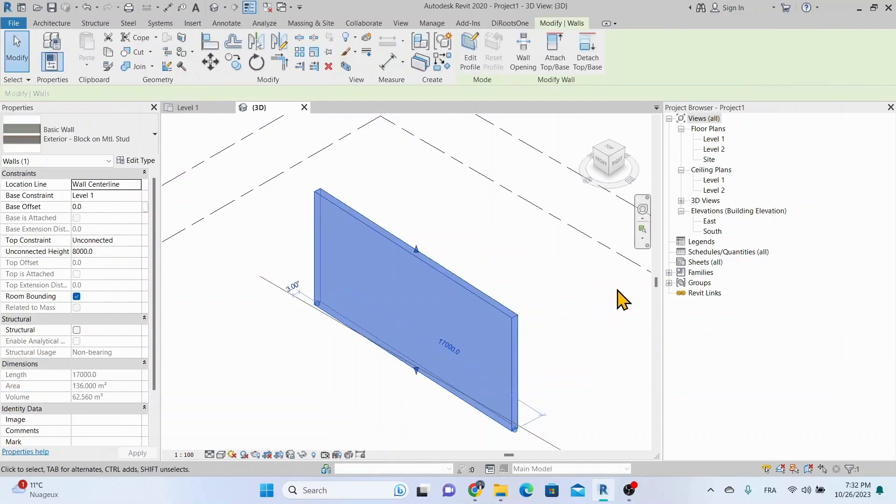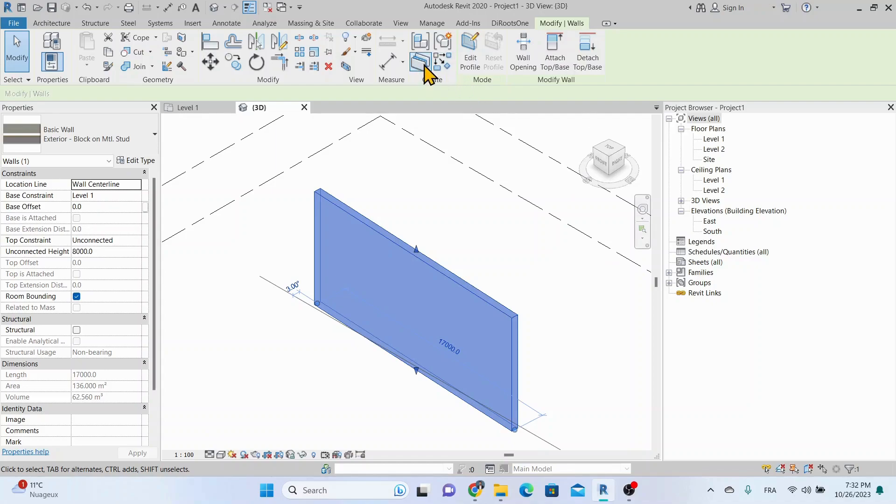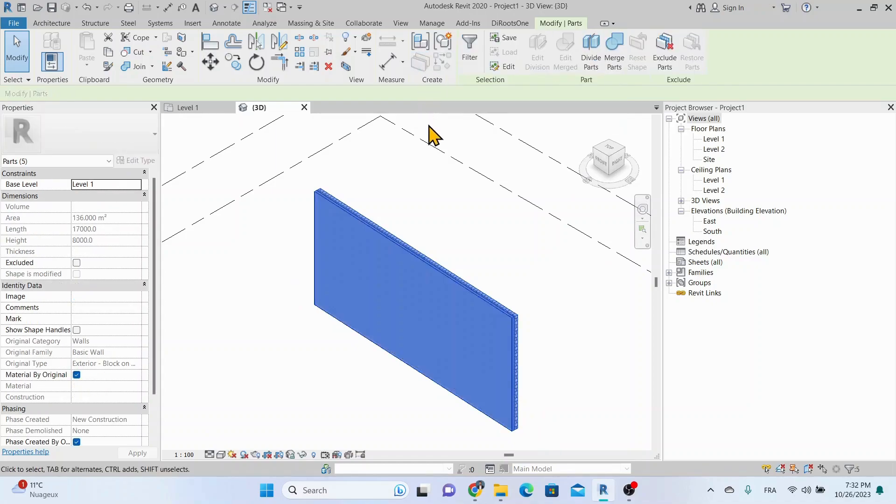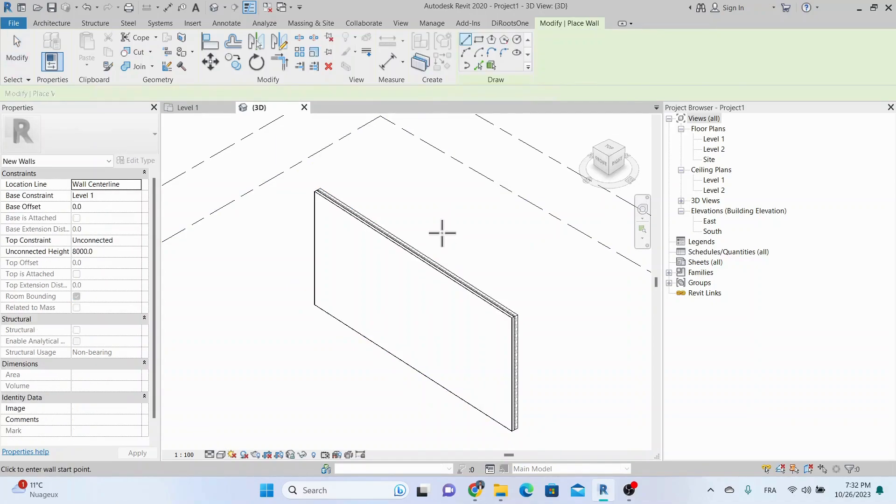First you select the wall, click the Create Parts tool on the Modify tab, and then press Enter. Each of the wall layers is now a separate part element that highlights as you move the cursor over it.